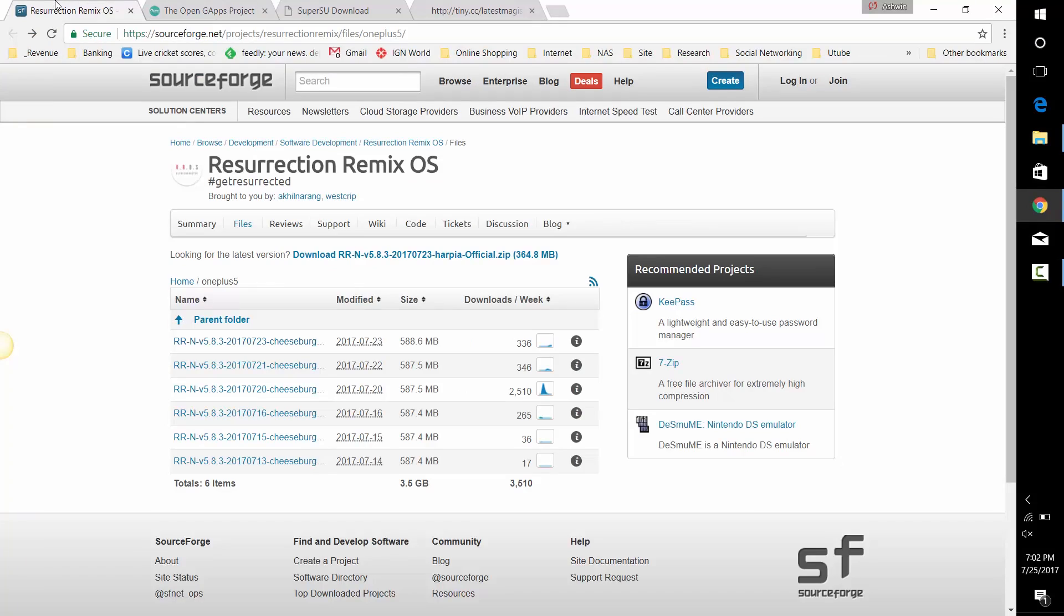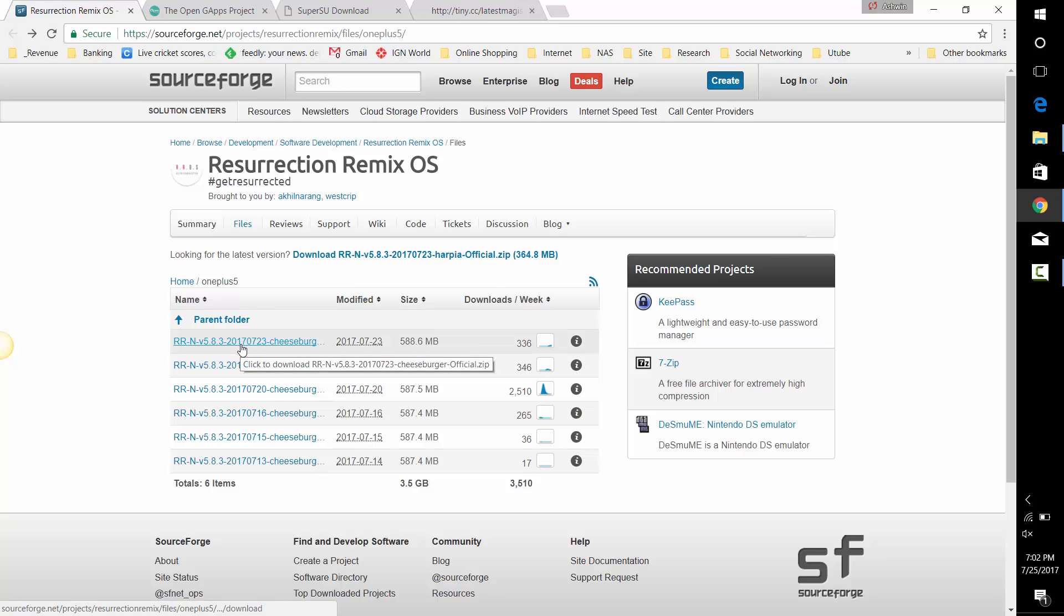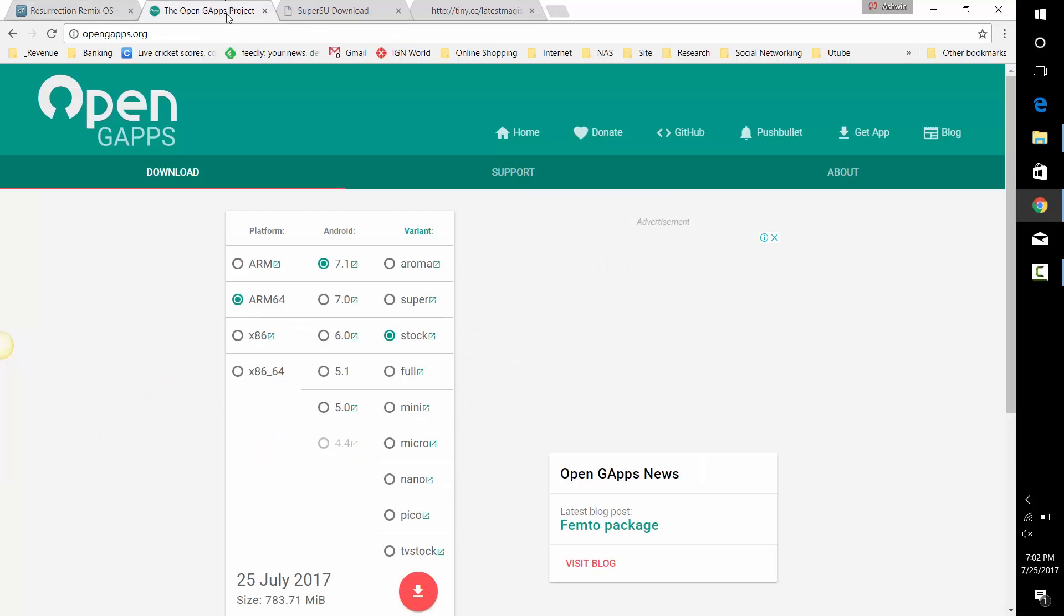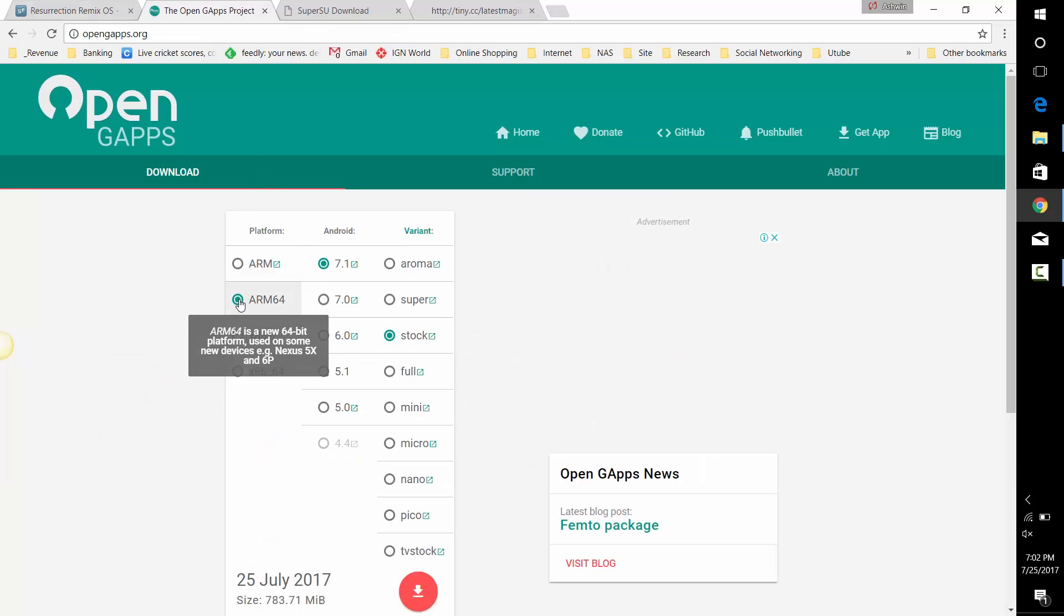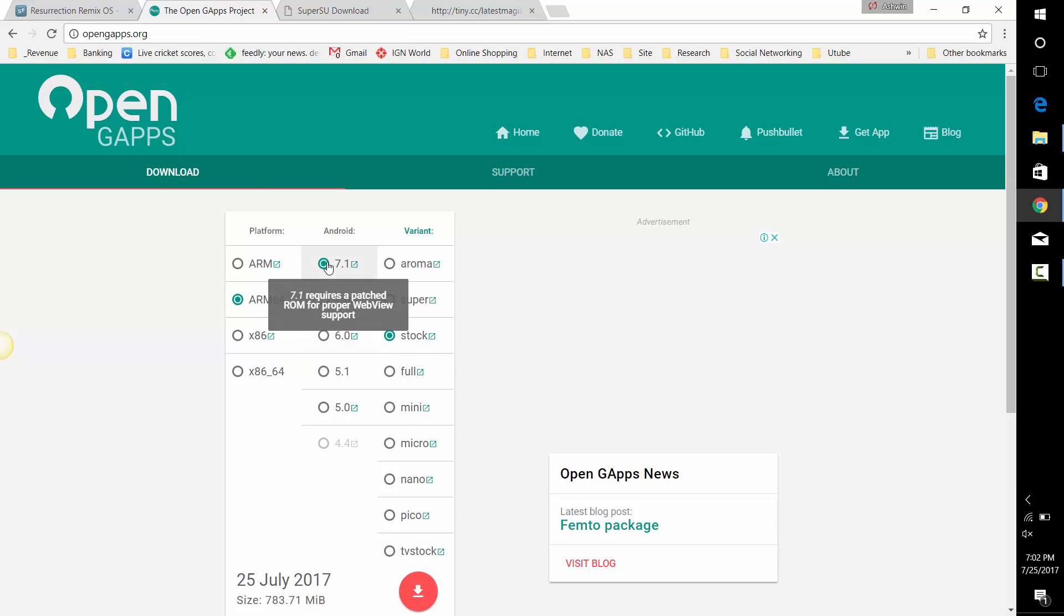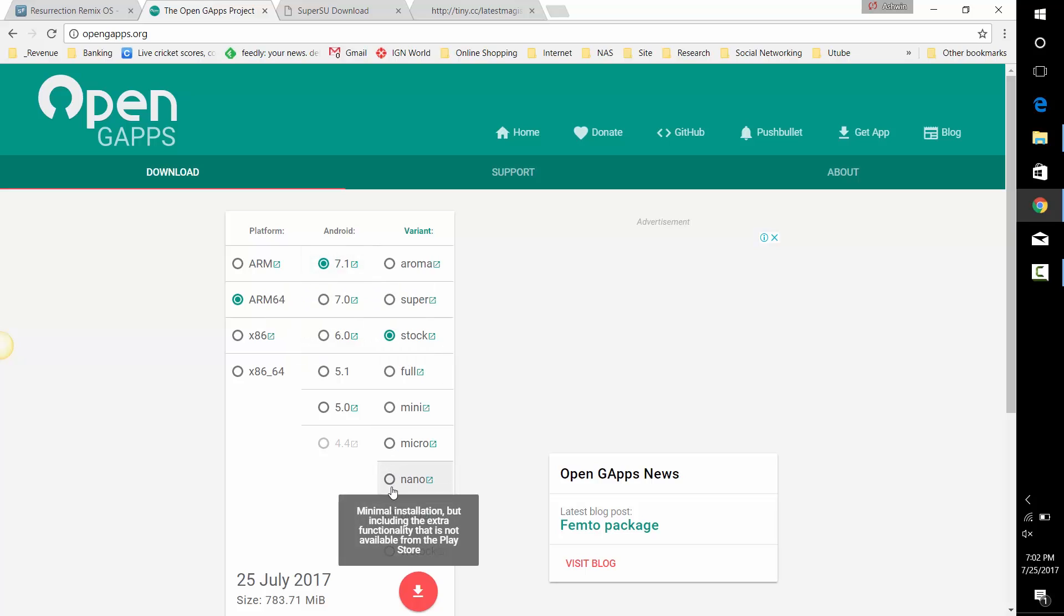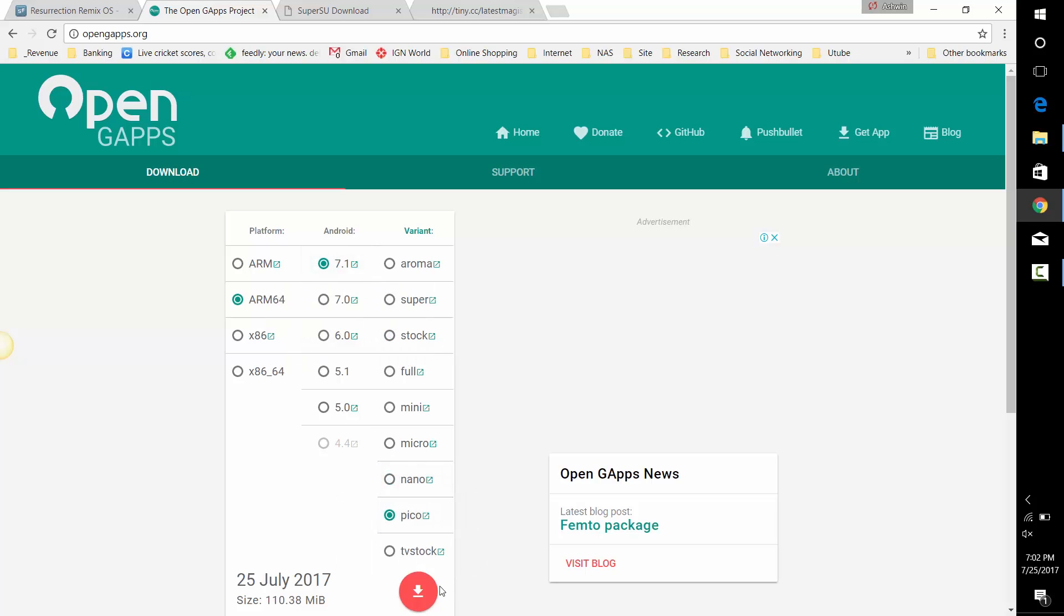So the first thing you do, head on over to the download section in the description. You'll find 4 links there. Hit the first one to download the Resurrection Remix ROM zip file. The next link is where you need to download Google Apps from. Make sure to select ARM64 and Android 7.1. I'm downloading the Pico version. It has just the basic Play Store functionality, no Google Apps like Chrome and Gmail.